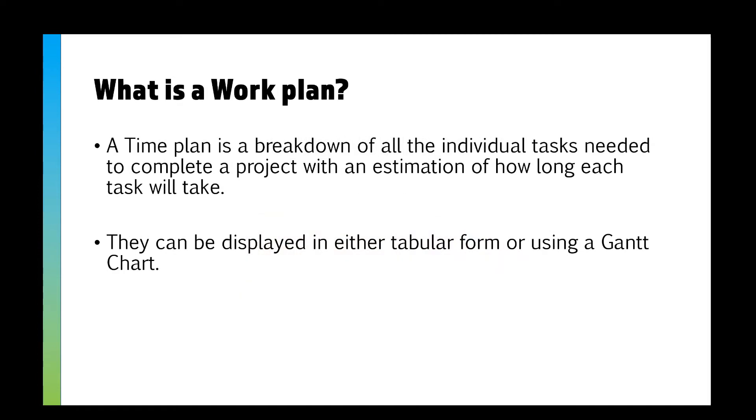First things first, what is a work plan or a time plan? A time plan is a breakdown of all the individual tasks needed to complete a project with an estimation of how long each task will take. You can either do this in a table or you can use a Gantt chart, and either is fine for your coursework and really for real life.